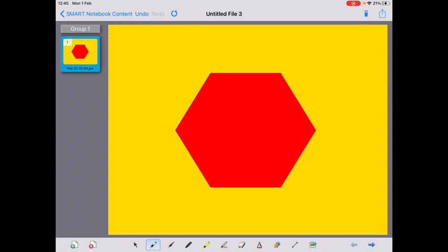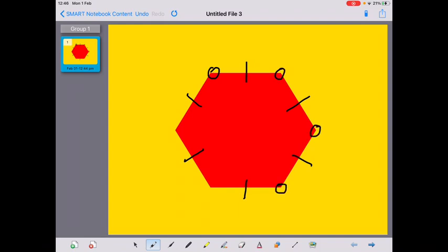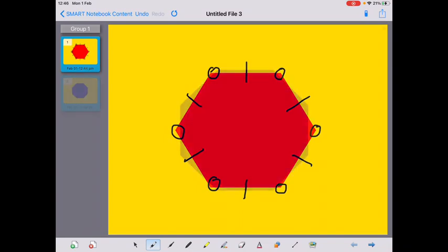Welcome back. Let's count those sides: one, two, three, four, five, six sides. And one, two, three, four, five, six vertices. Do you know the name of this shape? It's a hexagon. Well done.